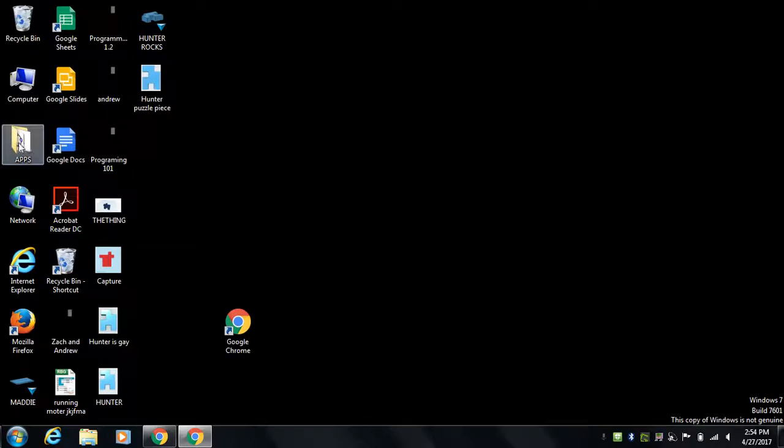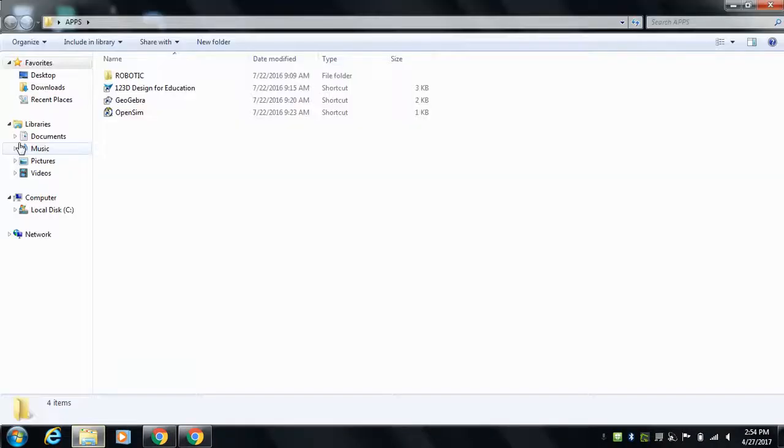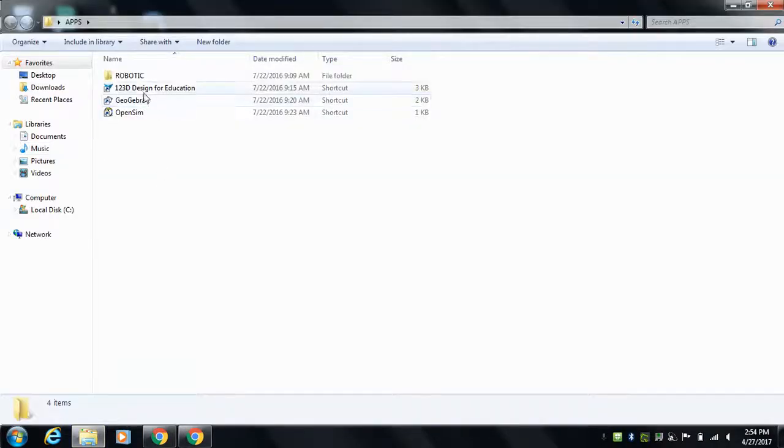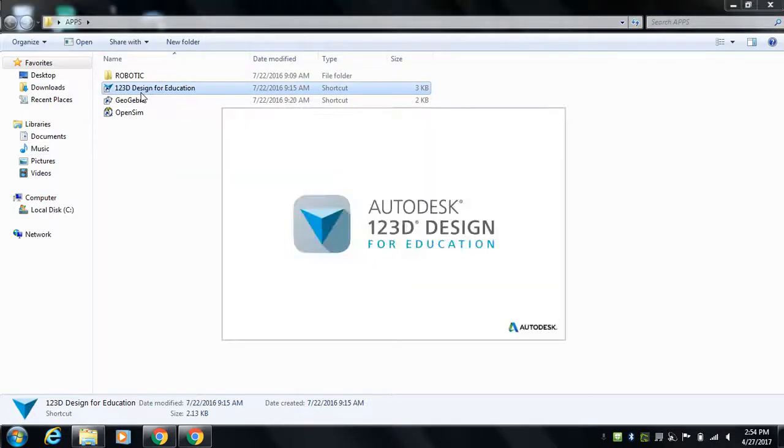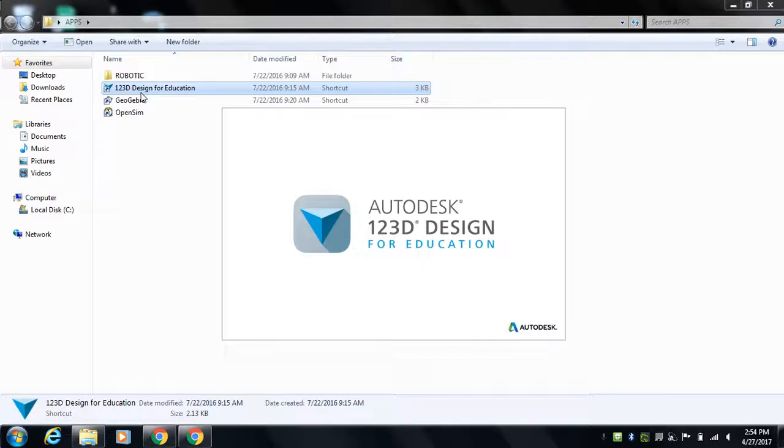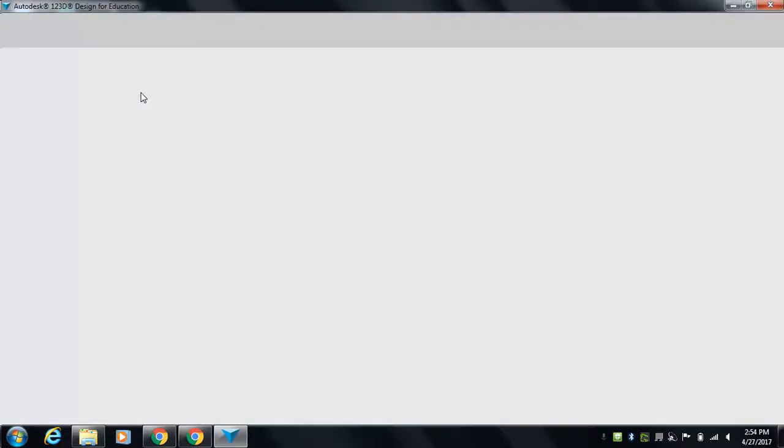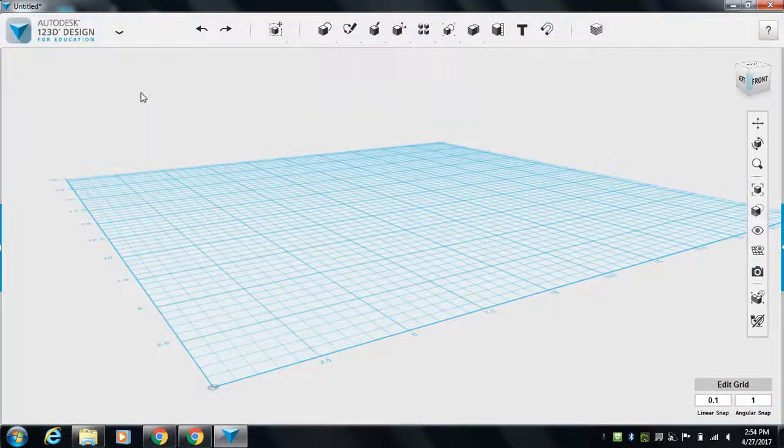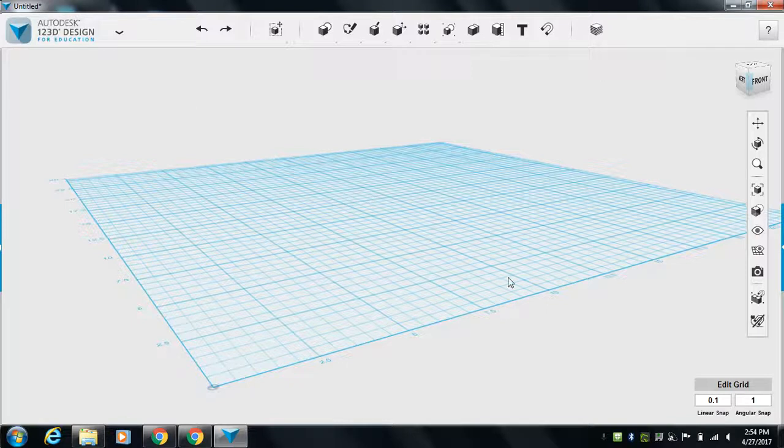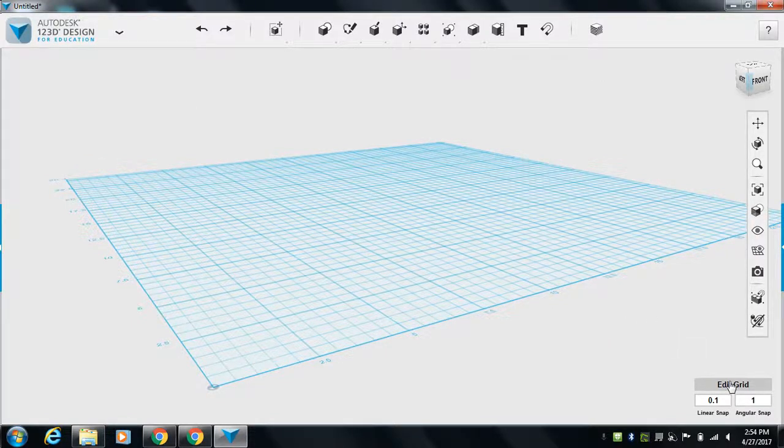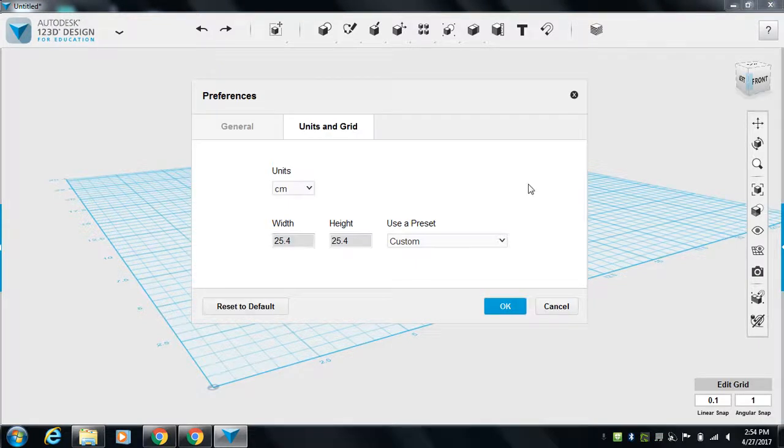It's in a folder called Apps. Maybe there's an icon on your desktop. So we come to Apps, 123D Design, and it opens up. It's got a lot of features. We're going to look at a few. First thing you want to do is change your grid.